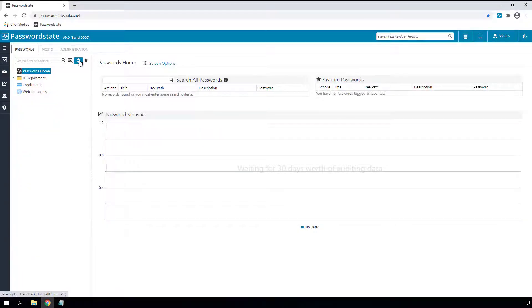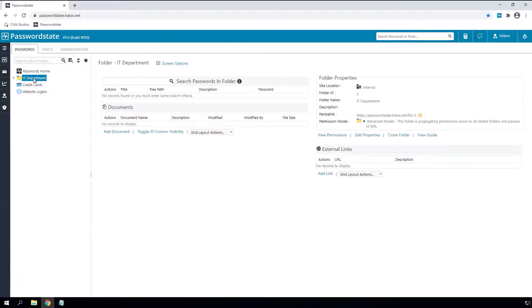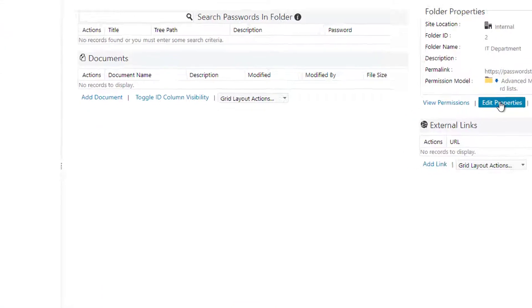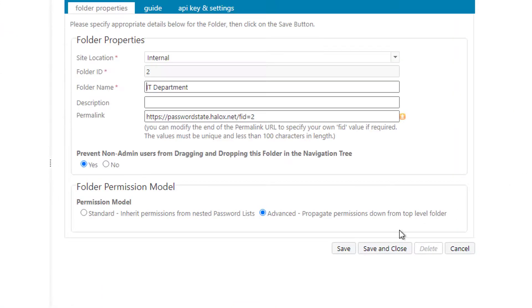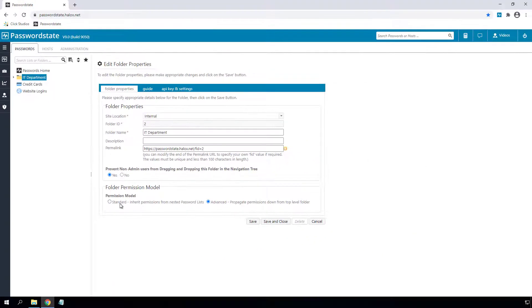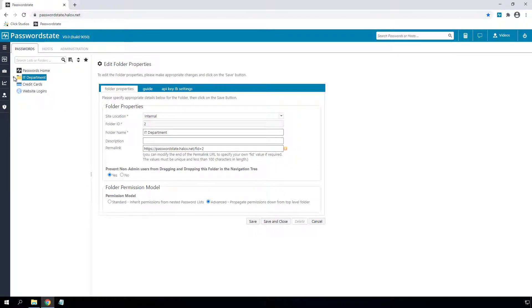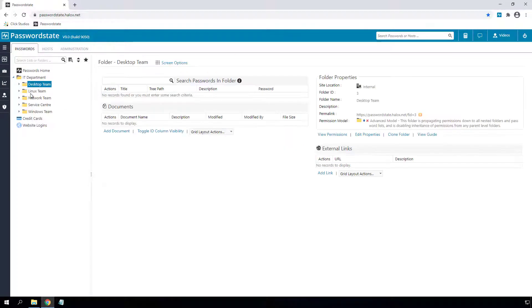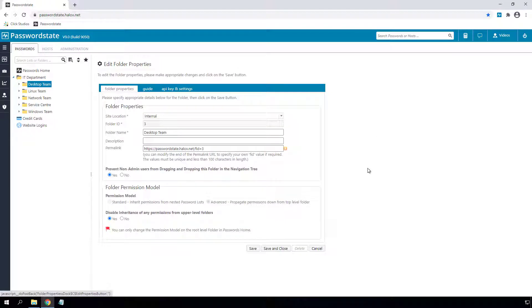Our propagating permission model has now been changed and it's now called advanced permissions, and the default permission model is just called standard permissions. This has also been improved to allow you to block inheritance from any folders above where the permissions are propagating down. This way you can configure a new set of permissions at any level in your structure.